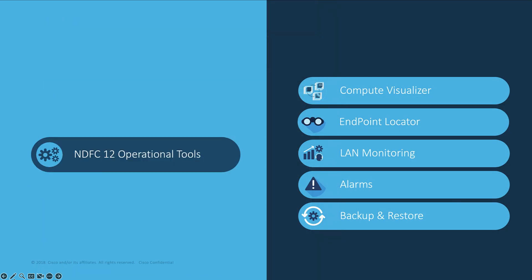NDFC is not limited to network automations. It offers all the required tools for your daily operations such as alarms and events, performance monitoring, backup and restore, and it can also help you visualize the compute stack with health and localizations.